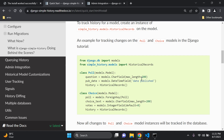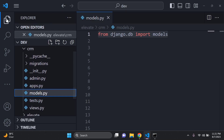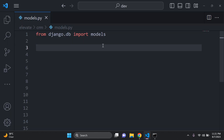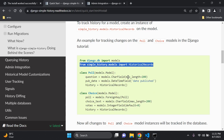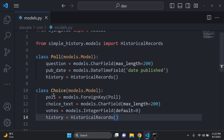If you're not comfortable with Django models, I have a tutorial linked in the description below. For those who are comfortable, let's get started. We're importing the base models class which is already provided when you create a Django app, and we can import `HistoricalRecords` and go ahead and create our two models — Poll and Choice.